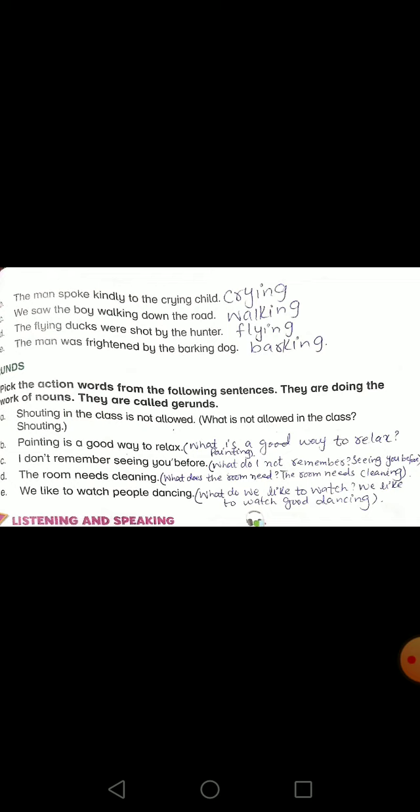The first one is: 'Painting is a good way to relax' — what is a good way to relax? Painting. The next: 'I don't remember seeing you before' — what do I not remember? Seeing you before.